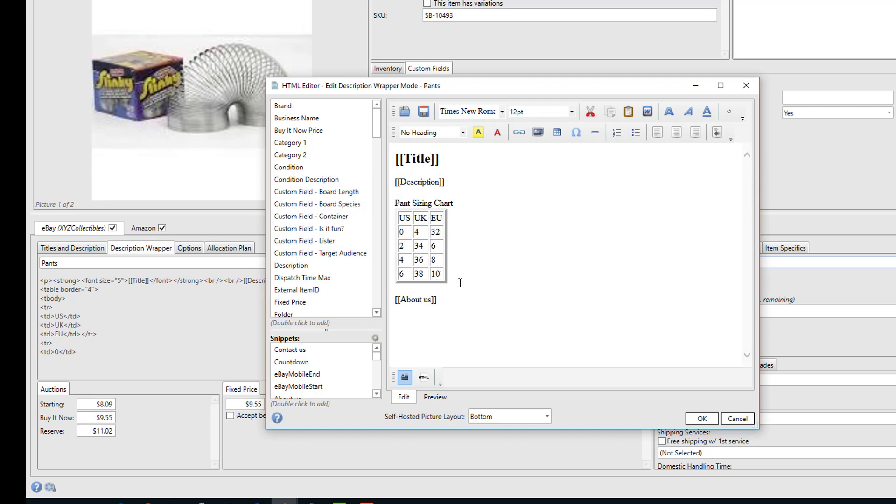Anytime you listed shoes, you would use the shoes wrapper. Anytime you listed pants, you'd use the pants wrapper. Now both of those wrappers may include common information like say your company message. So to avoid having to repeat entering the company message in multiple wrappers, we've implemented snippets.